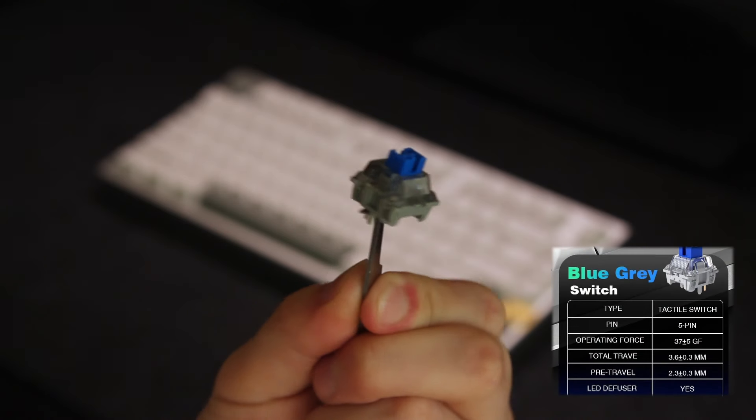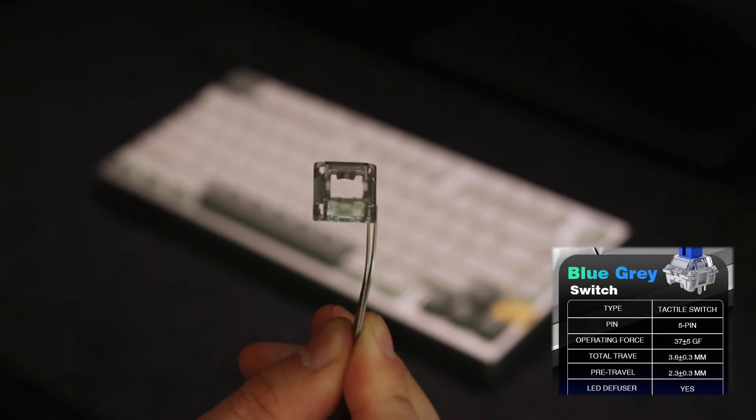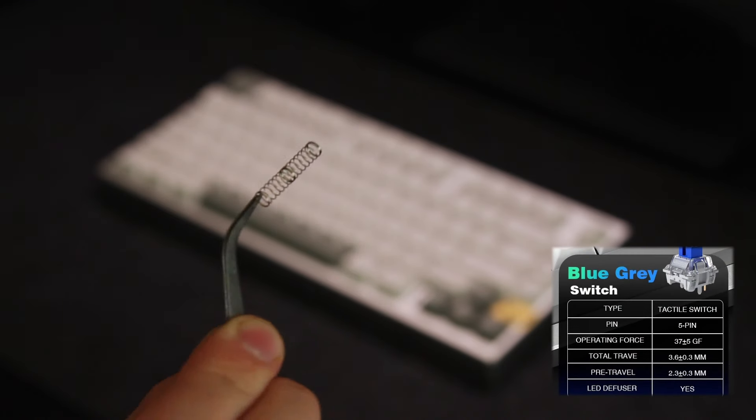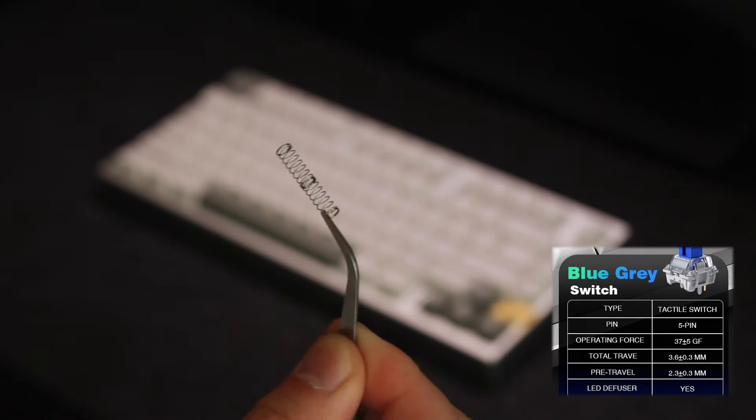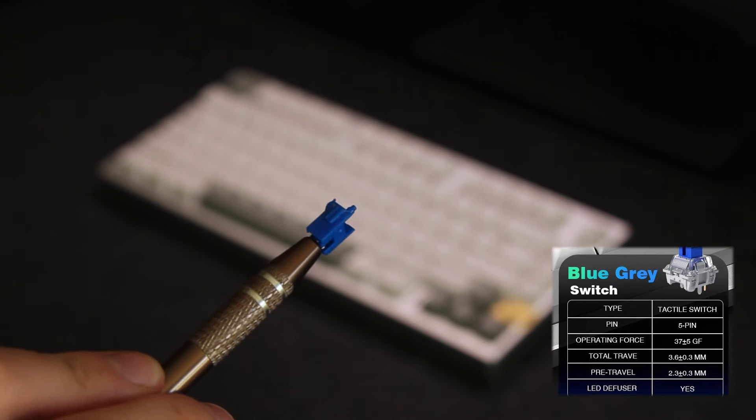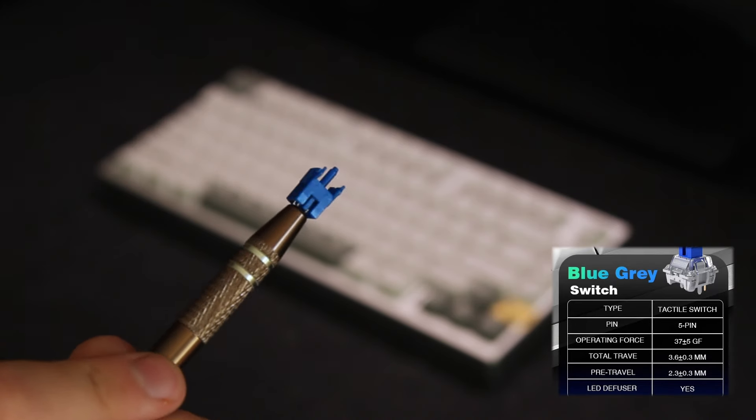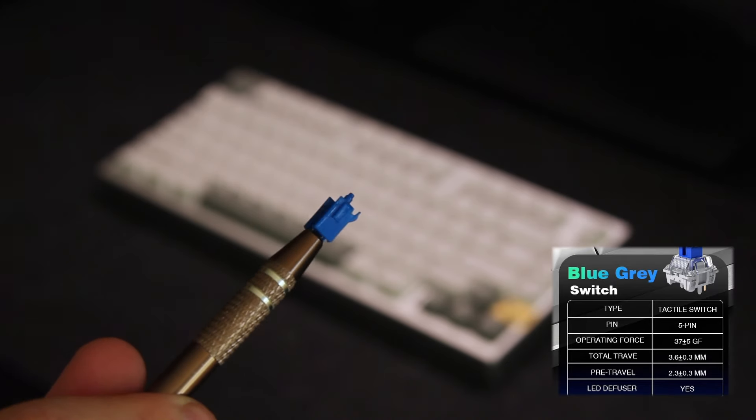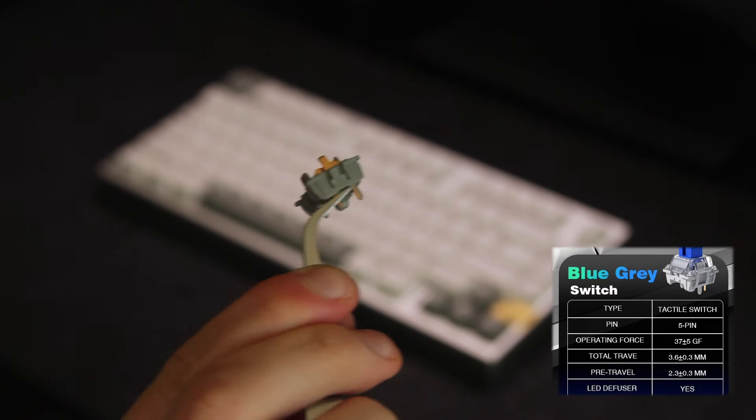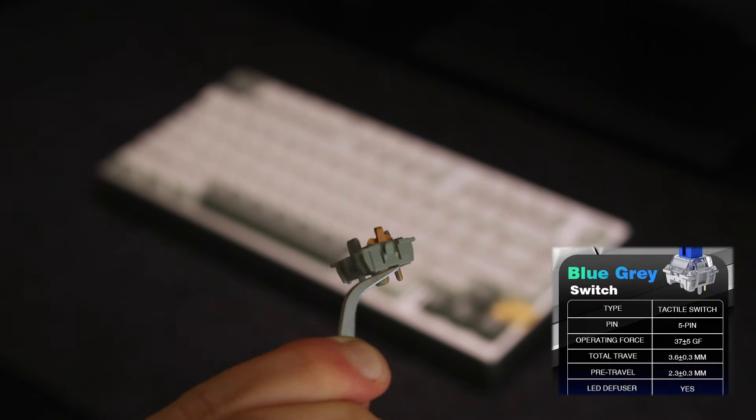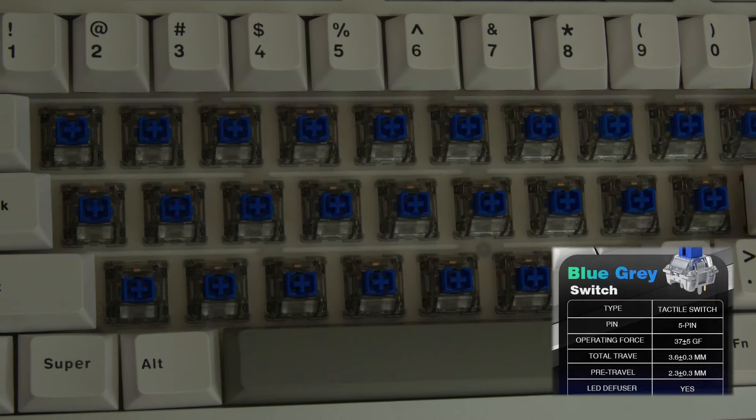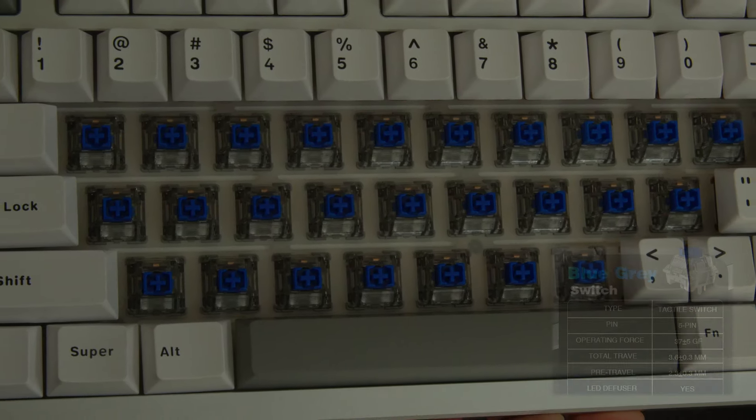It has an operating force of 37 grams which is pretty light and has a total travel of 3.6 millimeters. What's nice about the blue grays is that the tactility is super sharp and it also has an LED diffuser for all you RGB lovers out there.